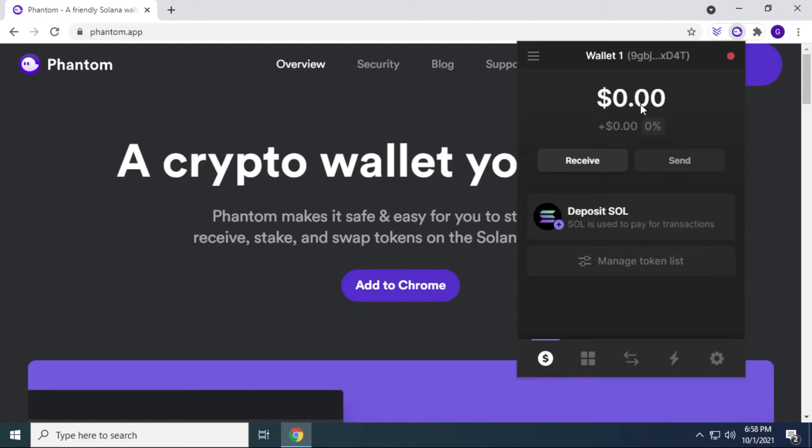So I have nothing in my wallet, as you can see, there's zero balance. But if I wanted to send it, I can click on send and I can put in somebody's wallet address and then send some Solana from here as well. Next, we have a list of tokens.